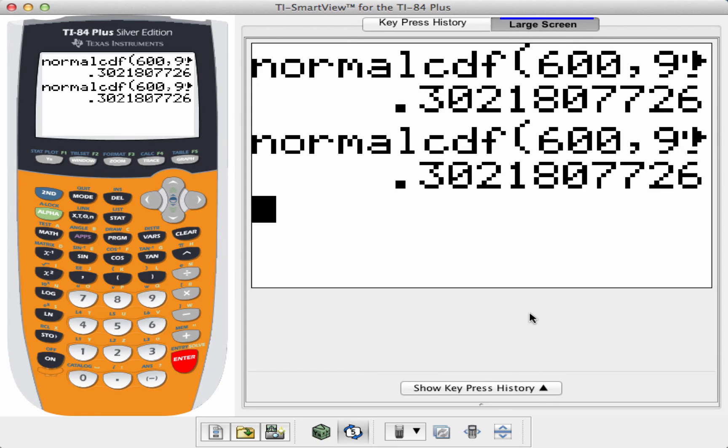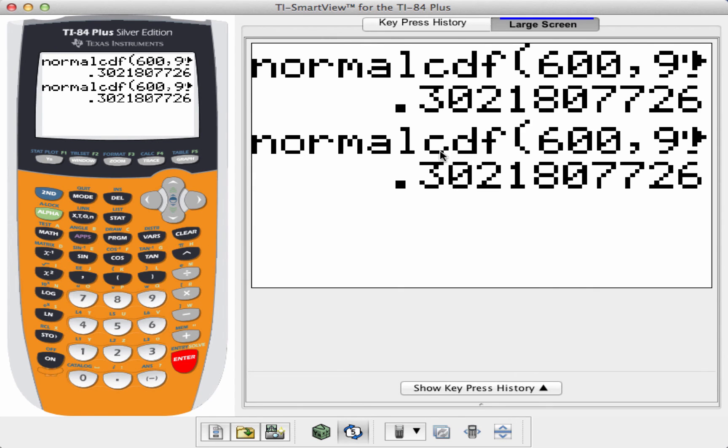Now, if you're using a TI-83, the way that it will work is you'll still go to second distribution, and you'll go to normal CDF, but what will happen is you won't get that nice prompt menu. You'll get normal CDF and a parenthesis.